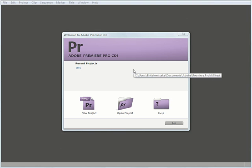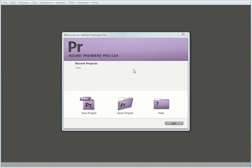To begin a new project in Adobe Premiere Pro CS4, simply double-click on the icon on your desktop to bring up the Welcome to Adobe Premiere Pro CS4 window.